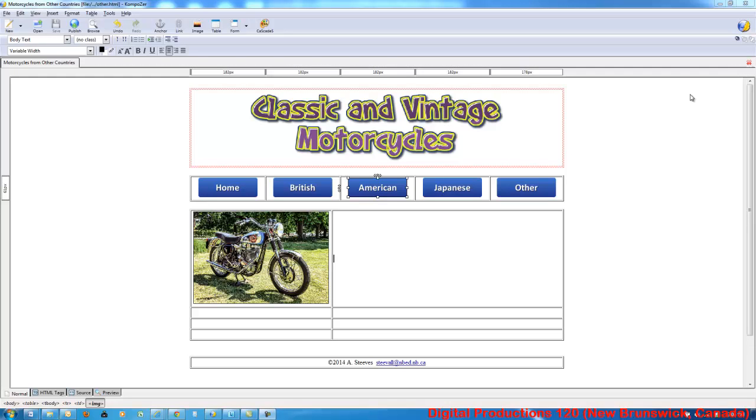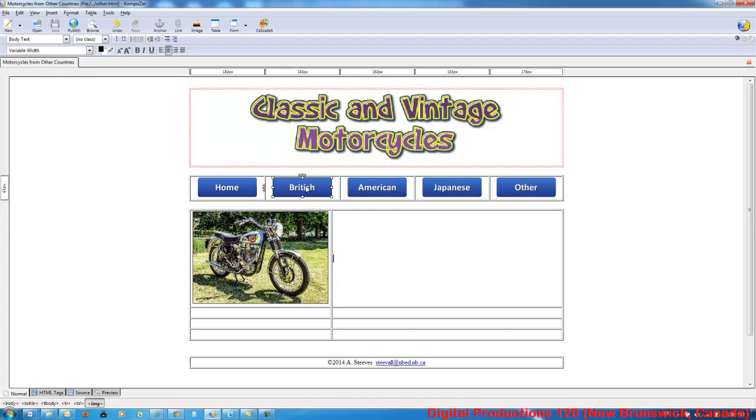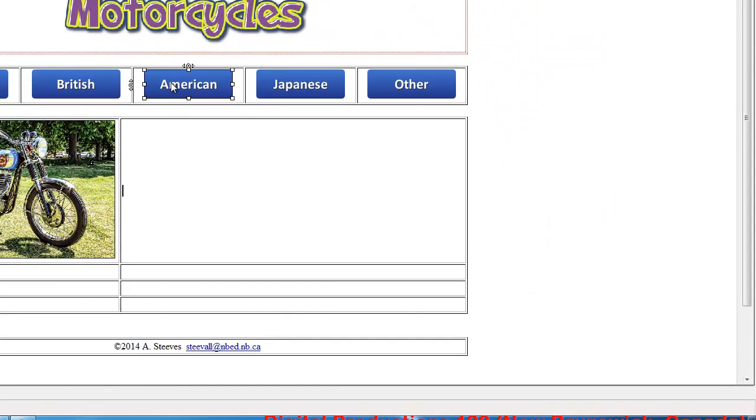Now we're ready to add links or make these buttons active. Right now they're just buttons that don't work. We're going to hyperlink them to the existing pages.